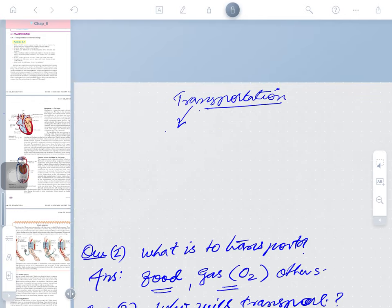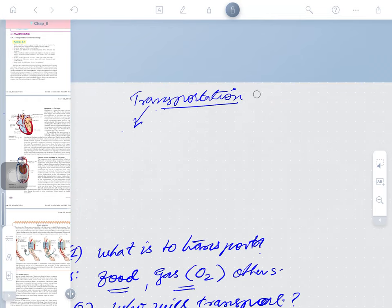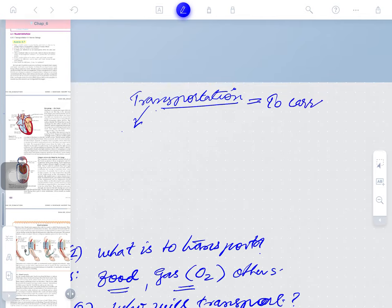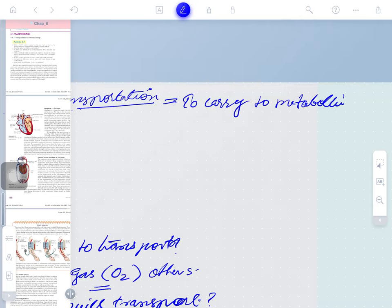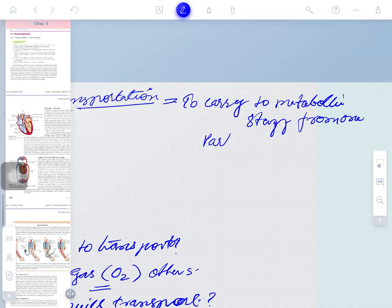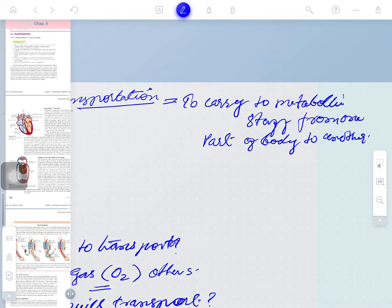There is a transport system for this purpose. Transportation means to carry — to carry the metabolic stuff from one part of the body to another. This is called transportation.